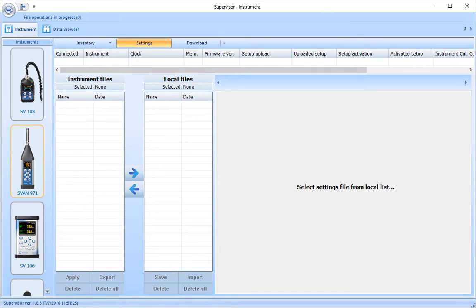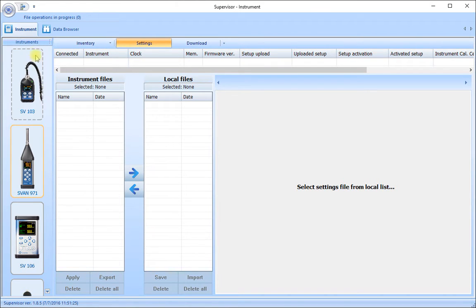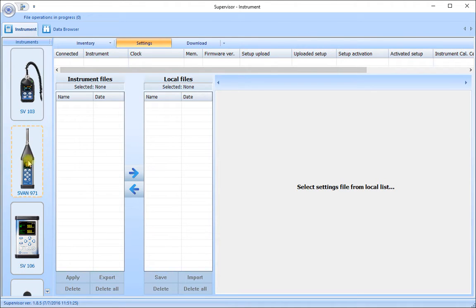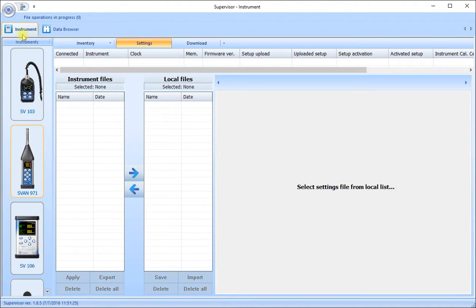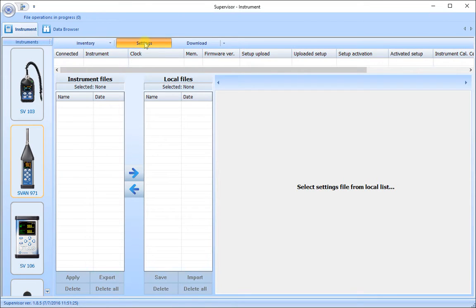In this case, the software starts showing the Instrument tab with instruments down the side and the main part of the screen here. The main parts of the software include the Instrument tab with the Inventory, Settings and Download subtabs.